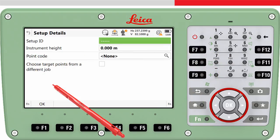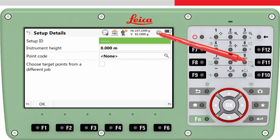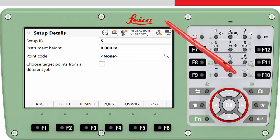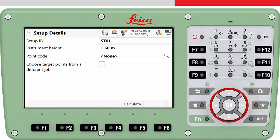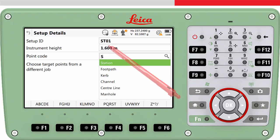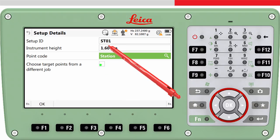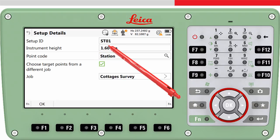We access the Setup Details panel. Here we need to enter the ID of the setup. Once we have completed the setup, a point will be stored with this ID and the computed coordinates of the setup. We need to enter the instrument height and, if we wish, a point code. Here we can choose in which job the target points are stored; in my case they are stored in this job.